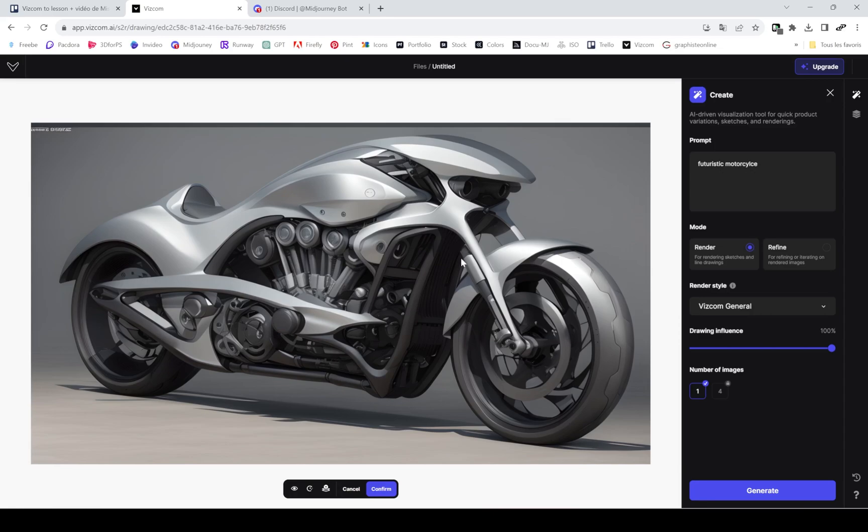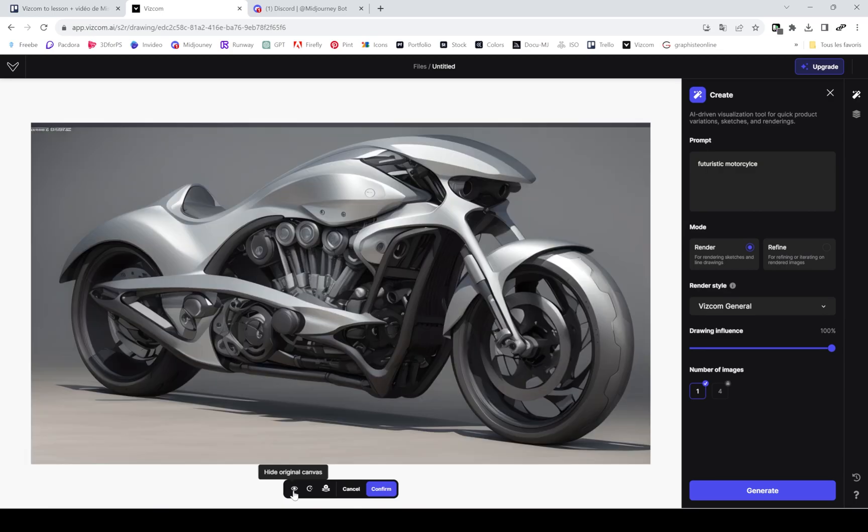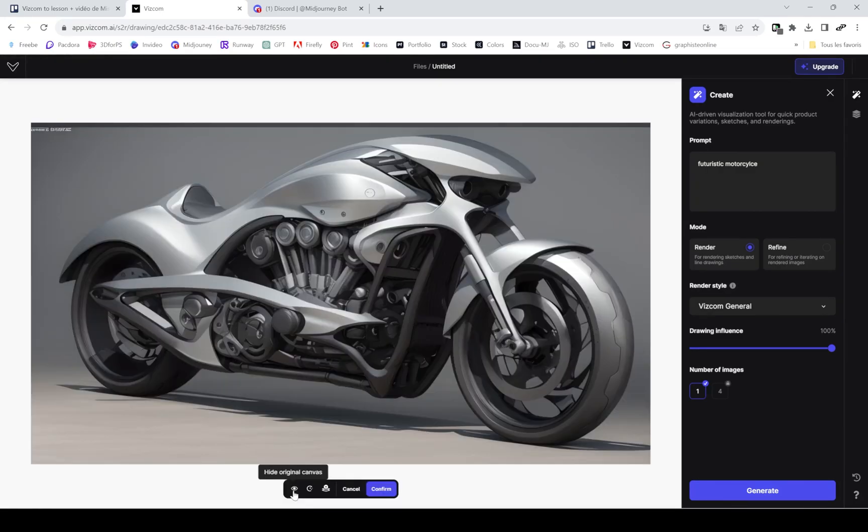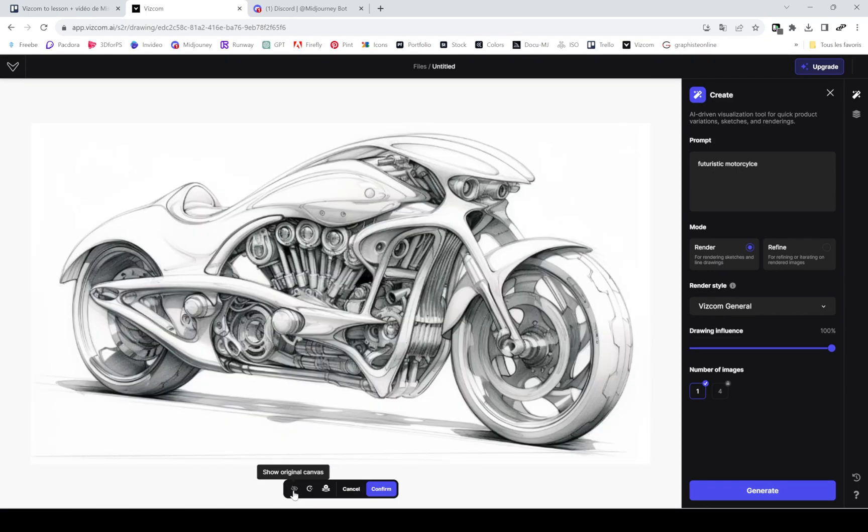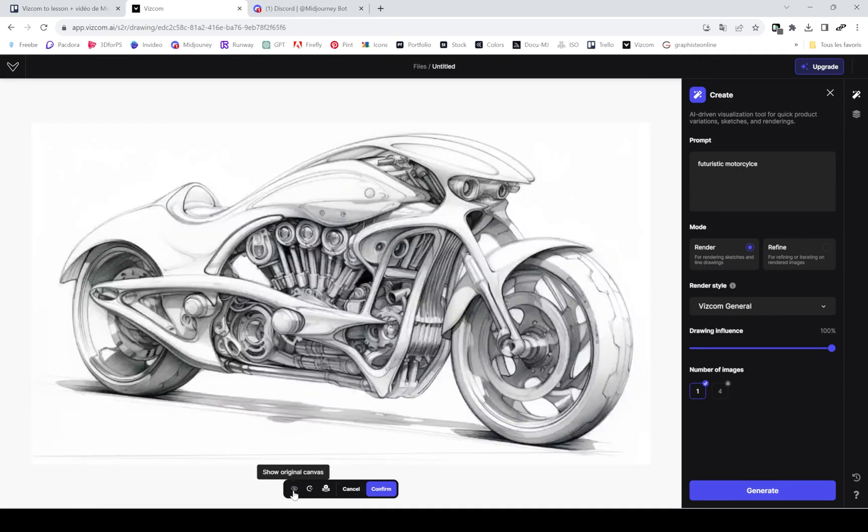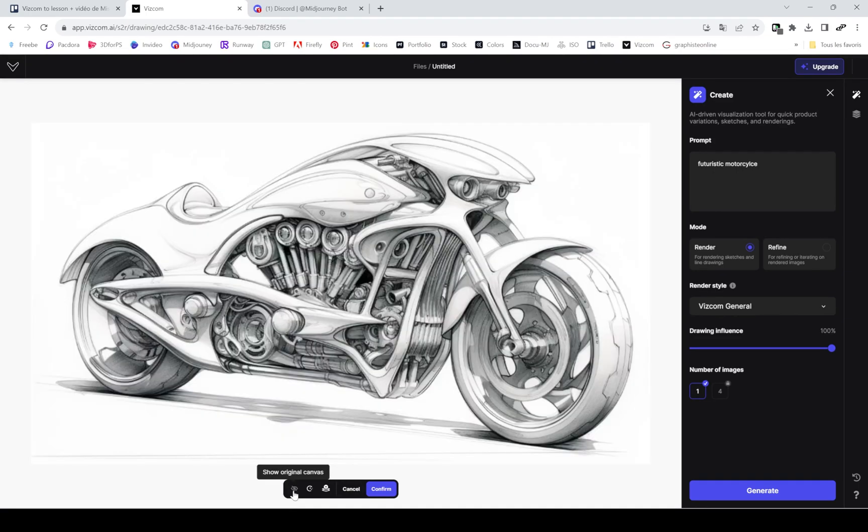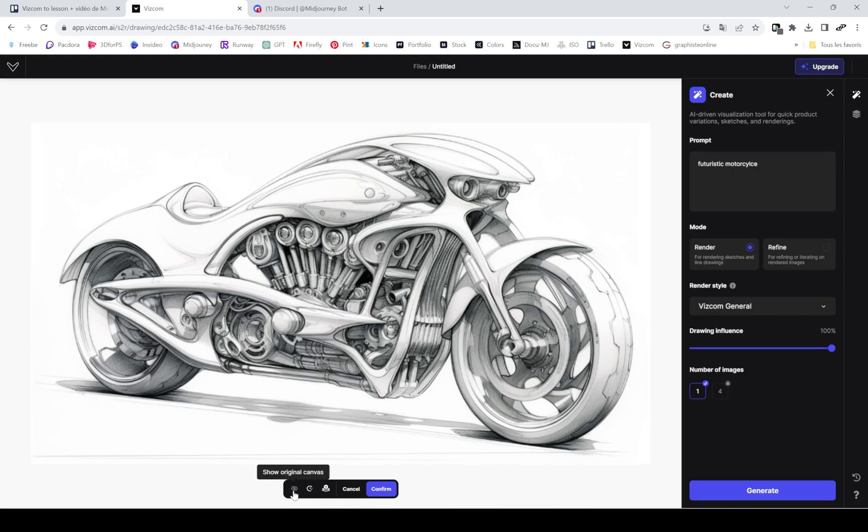Because my drawing influence was very high, it kept most of the details. You can see the changes by hiding the canvas. You can regenerate if you're not satisfied with the results, and you can also add it as a new layer.